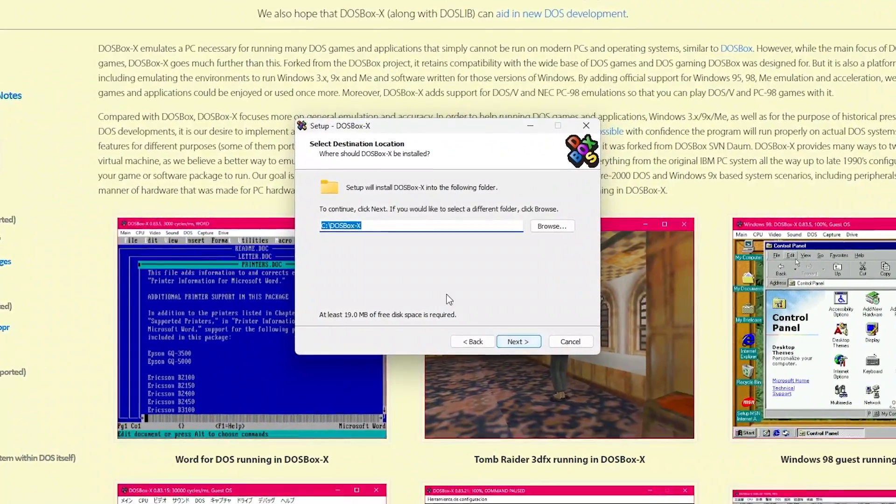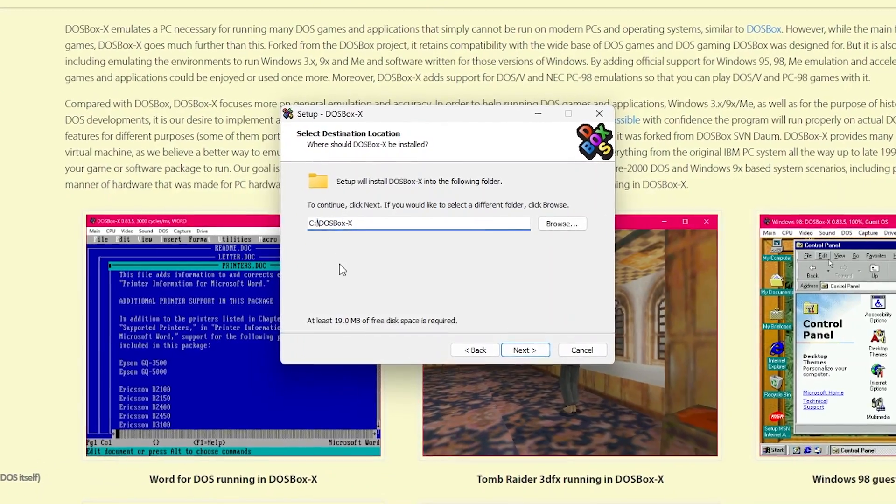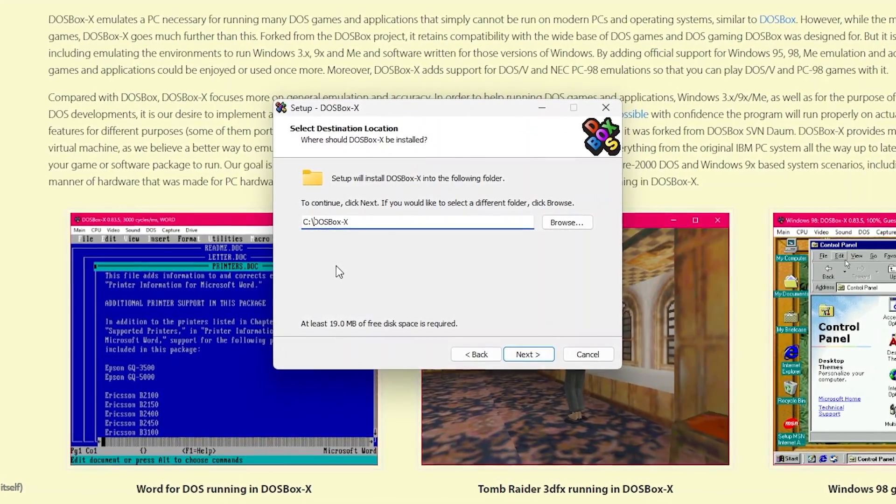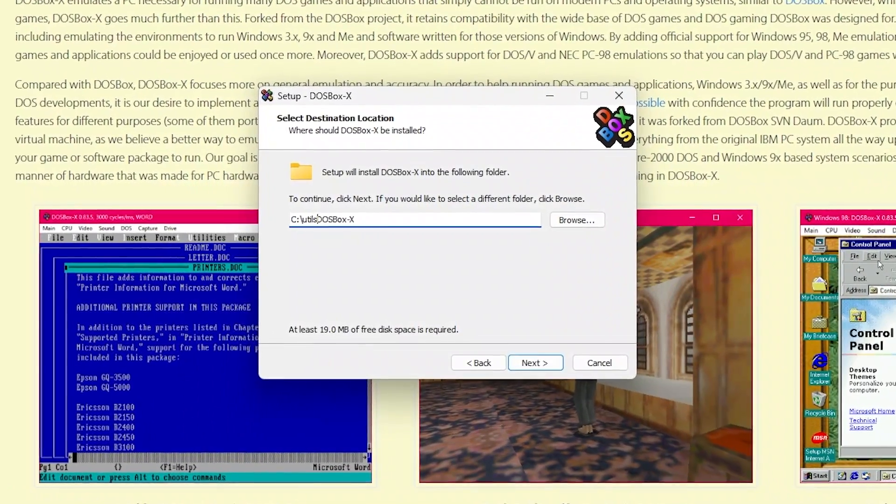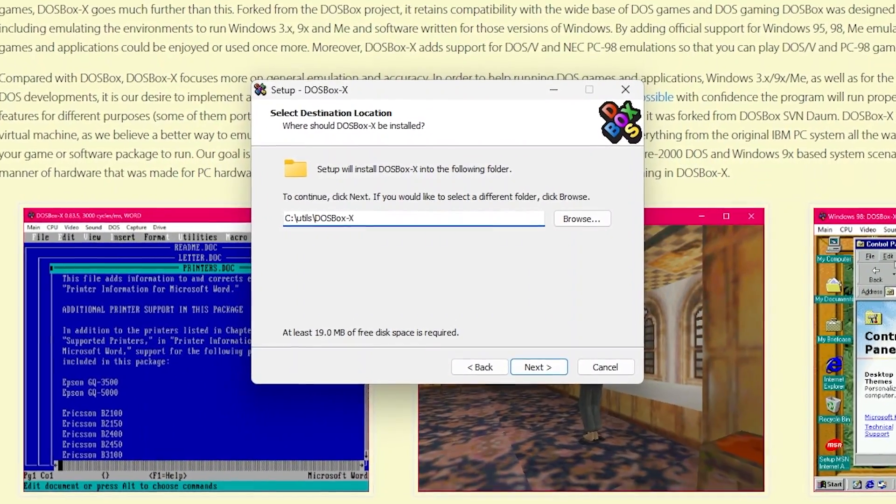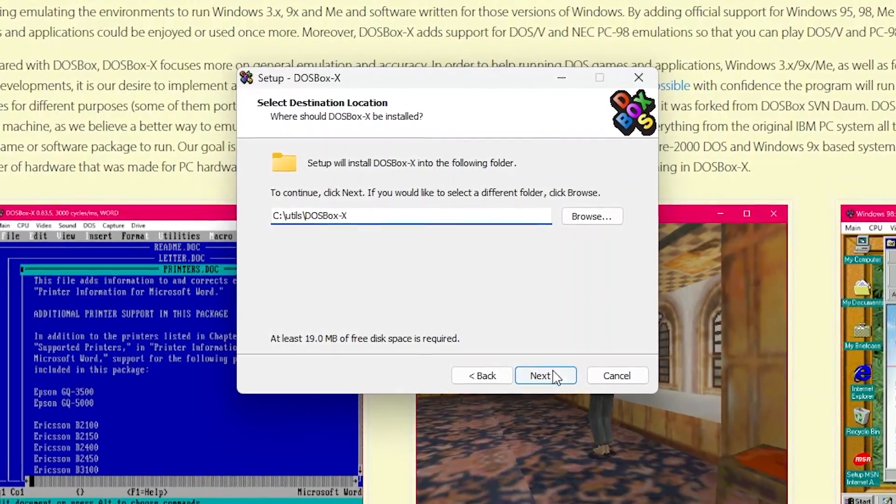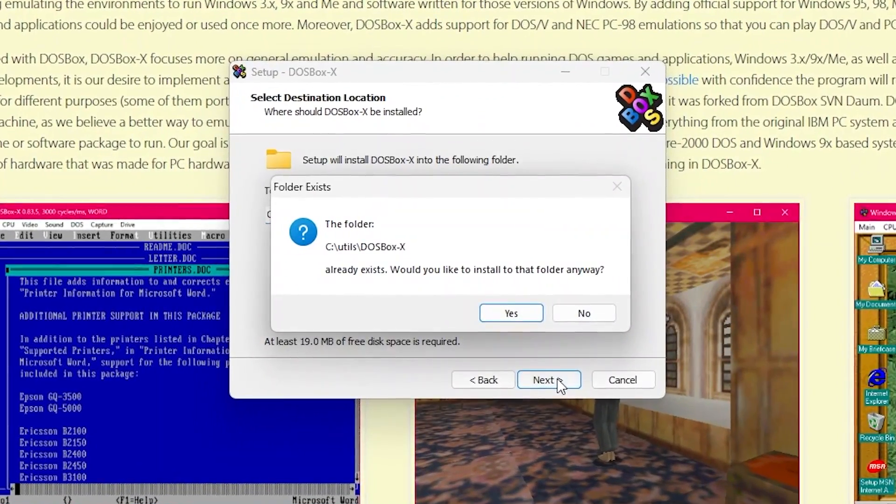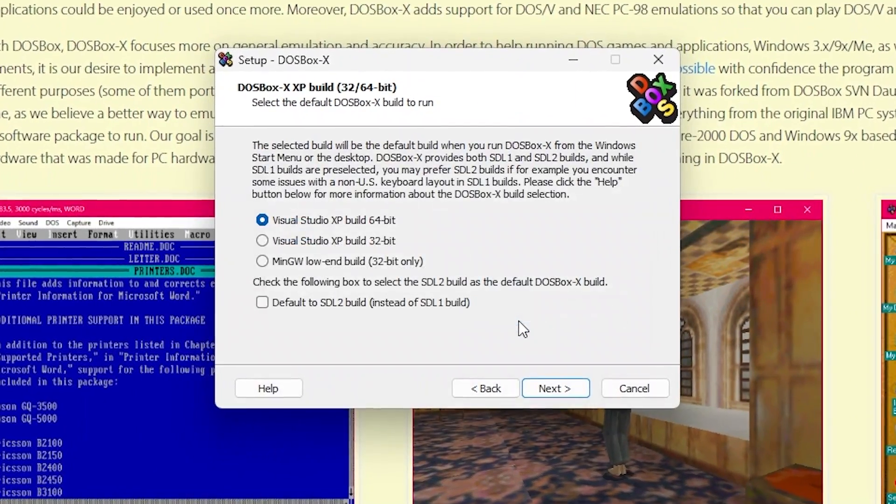Alright, so welcome to the DOSBox X setup wizard. So hit next. Next again. You can pick whichever directory you want. It does not have to be the working directory you set up before. I'm putting things in this utils directory for utilities. So I'll put it there.